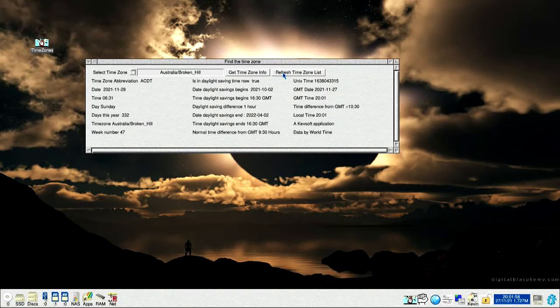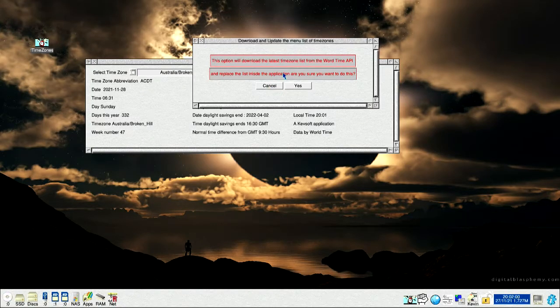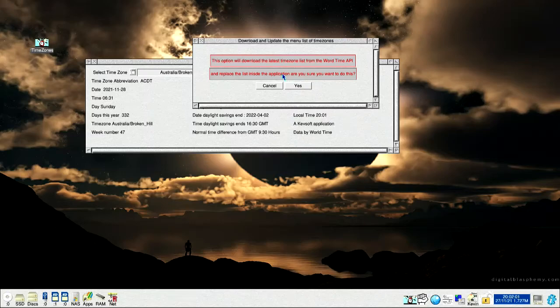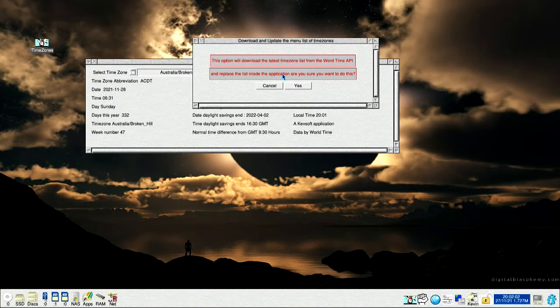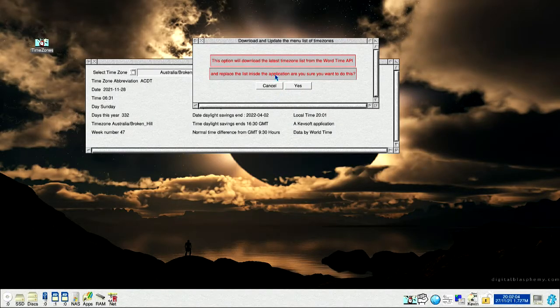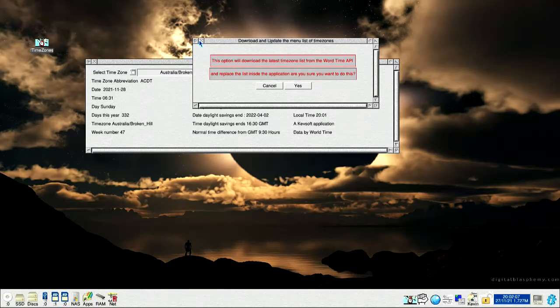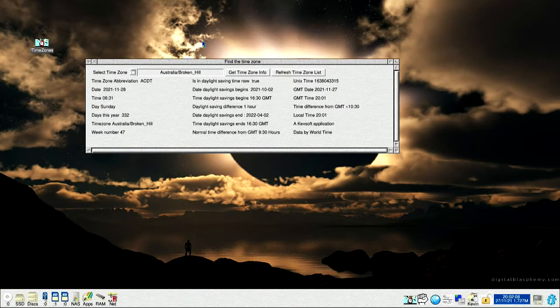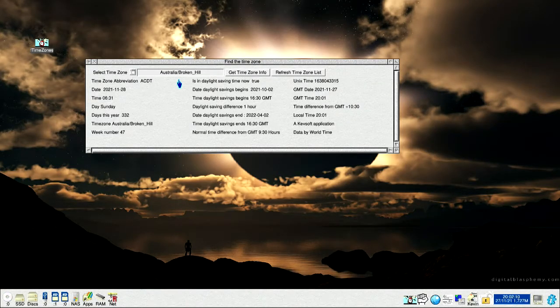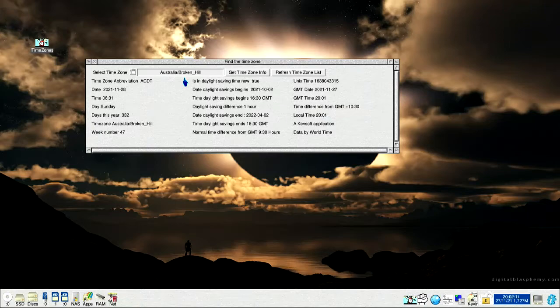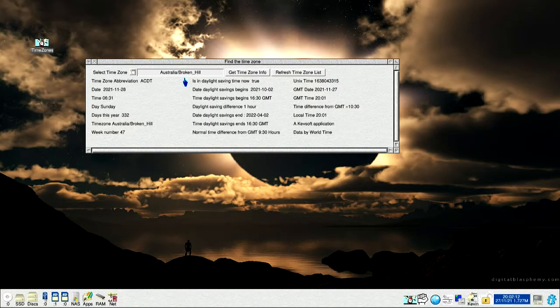Refresh time zone, what that does, you look into the window, it allows you to update the menu from the internet on the time zones and stores it in the application.